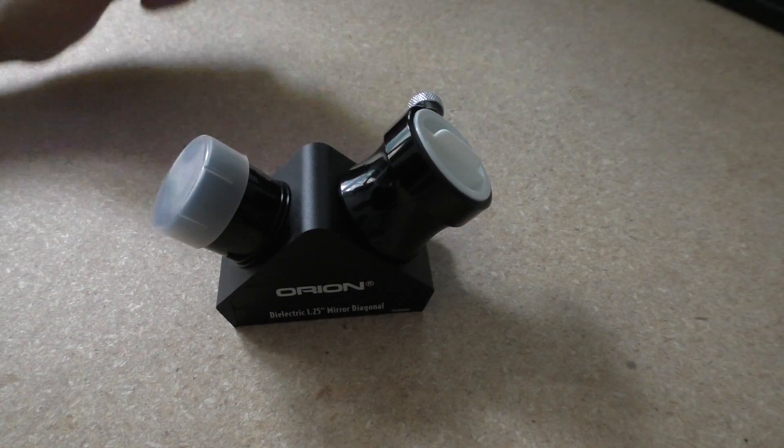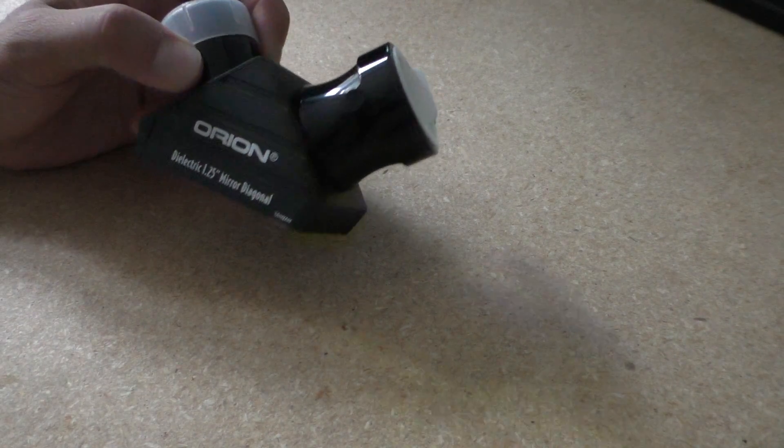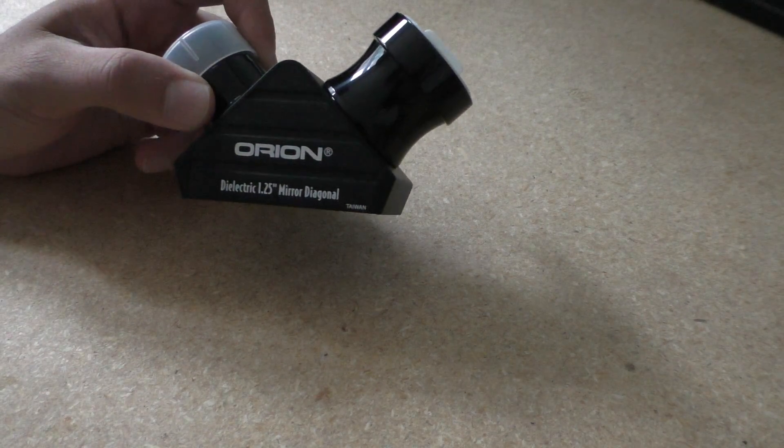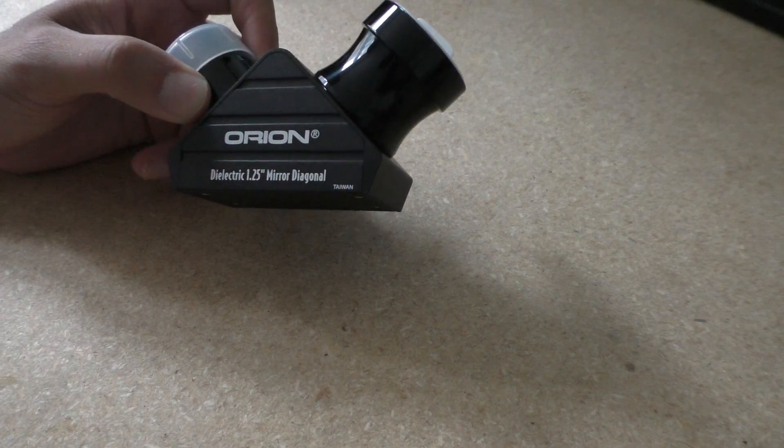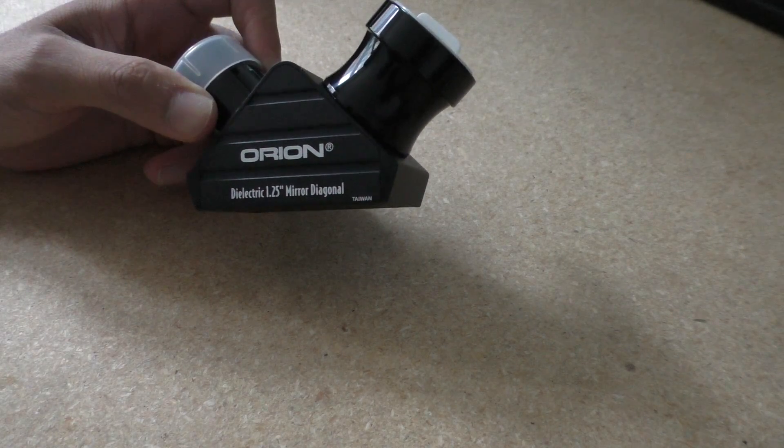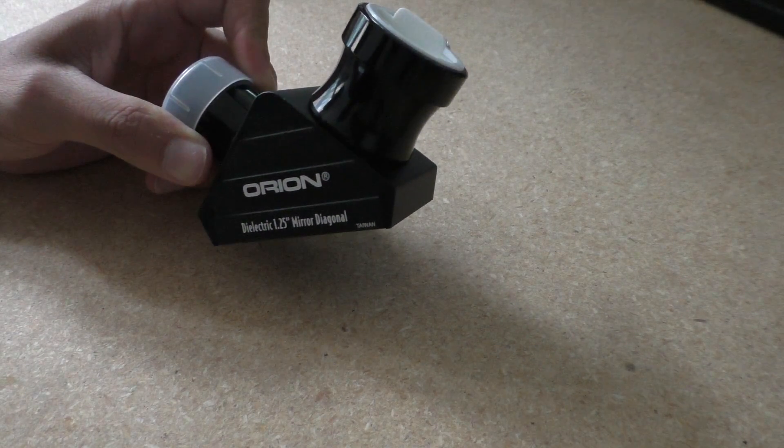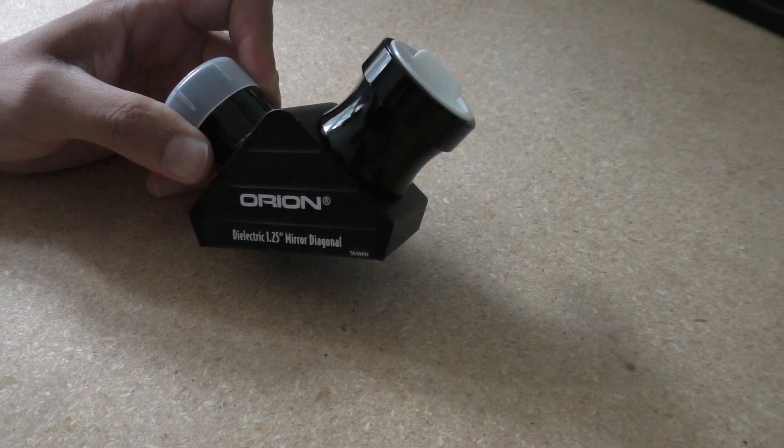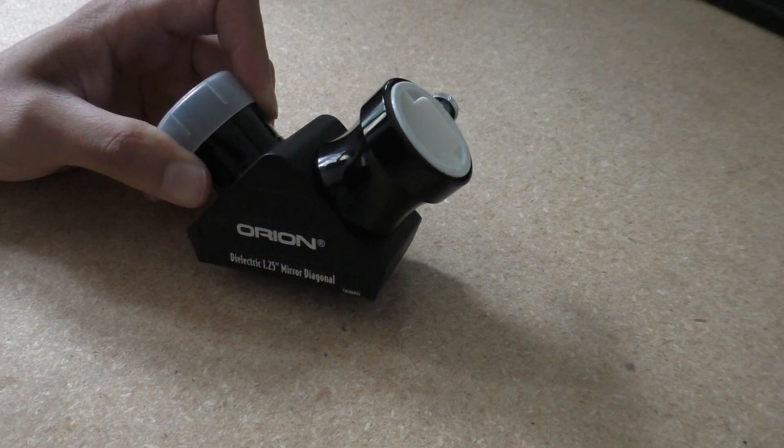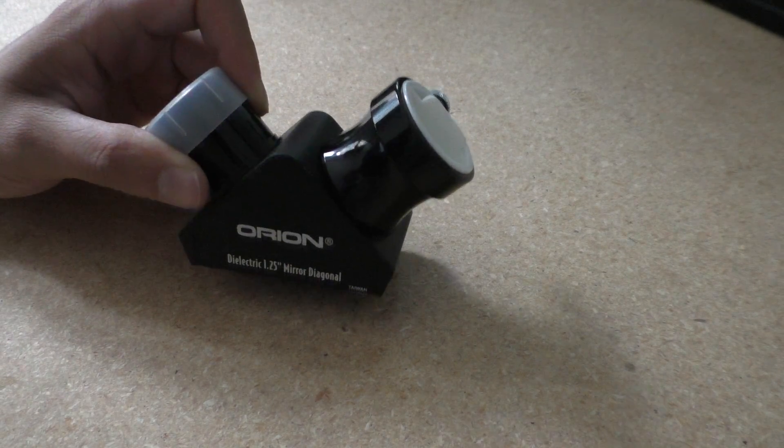Hello, I ordered the Orion dielectric 1.25 inch diagonal for my SCT and there's something about this diagonal that I noticed that I would like to share with you.